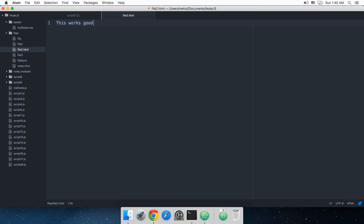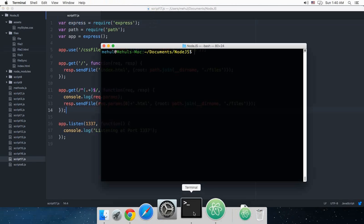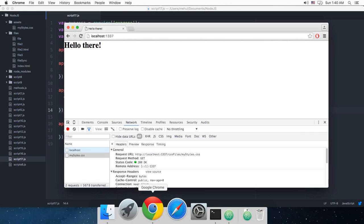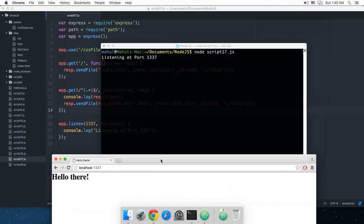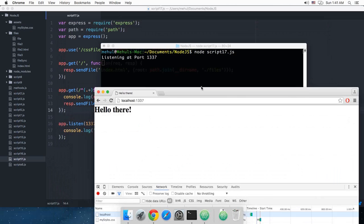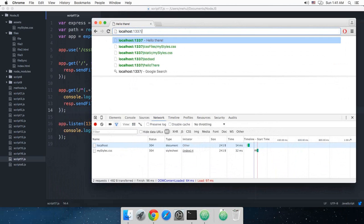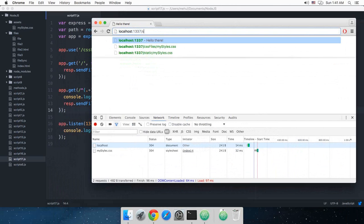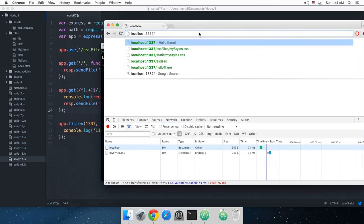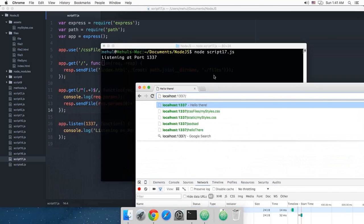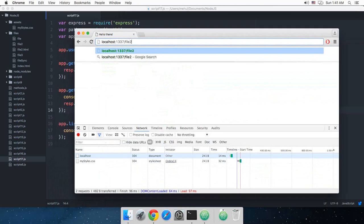This works good and if I start the server script17.js, go here, run, and if I try to just go somewhere, or not somewhere, first let's just go to the valid URL file2.